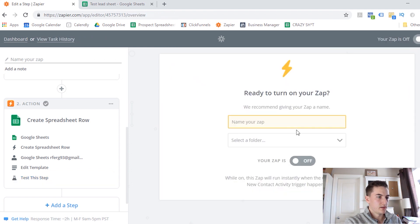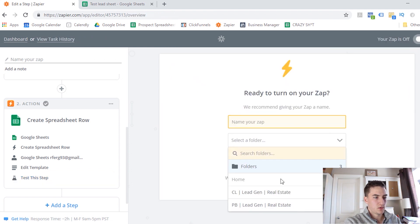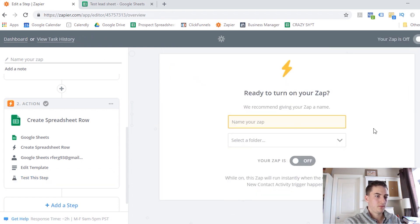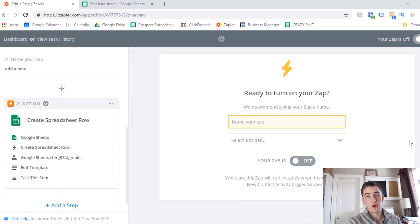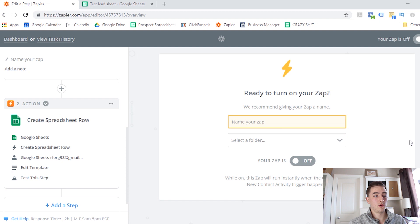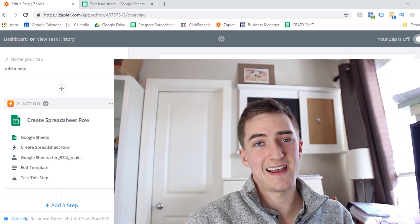So now it's going to ask you to name your Zap, select a folder you want to save it into, and then you just click this button here to turn it on. So now it's going to be good to go. You're all set up, and your leads will automatically be added to your Google spreadsheet every time somebody signs up.